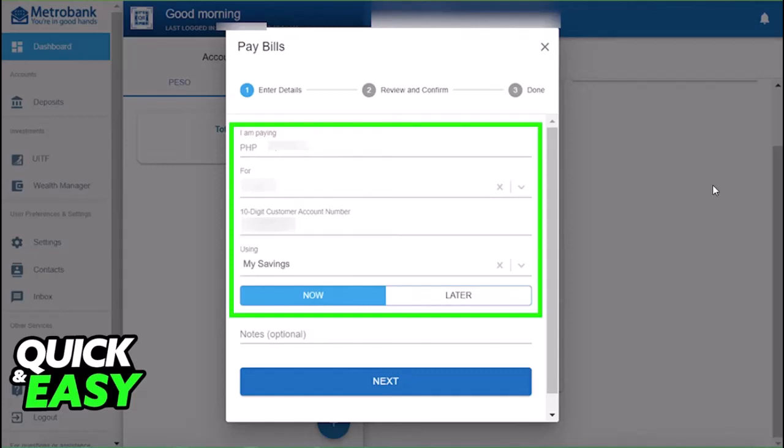So this is the way for you to make the transaction. Hope this video was helpful to you all. Thank you so much for watching, and I'll see you guys in our next video.